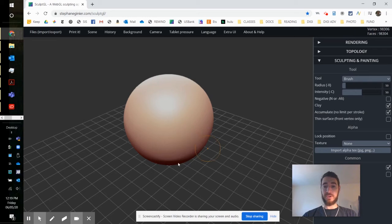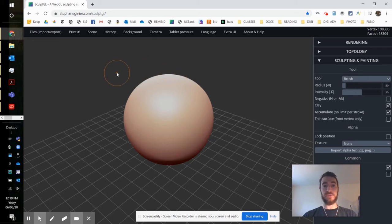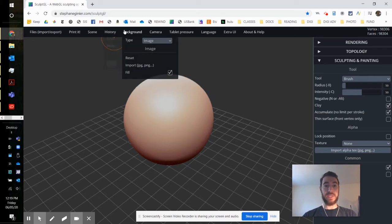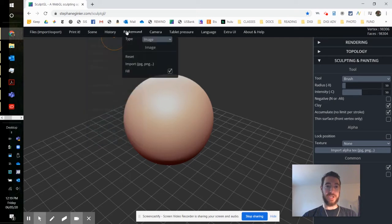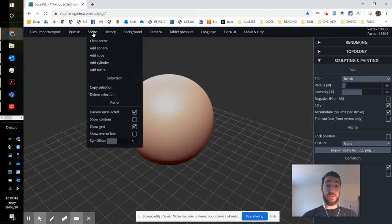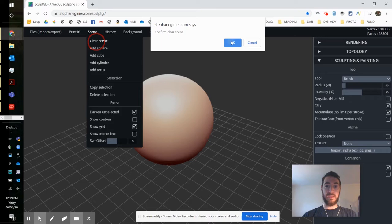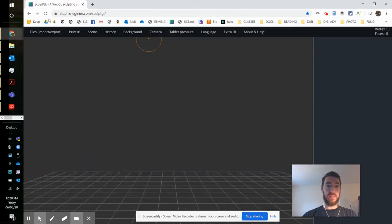The first thing you're going to do is load up the website SculptGL, and the first thing I'll do is clear my scene so that I can bring in my previous project. So I'm just going to go to clear or scene and then clear scene, click OK.